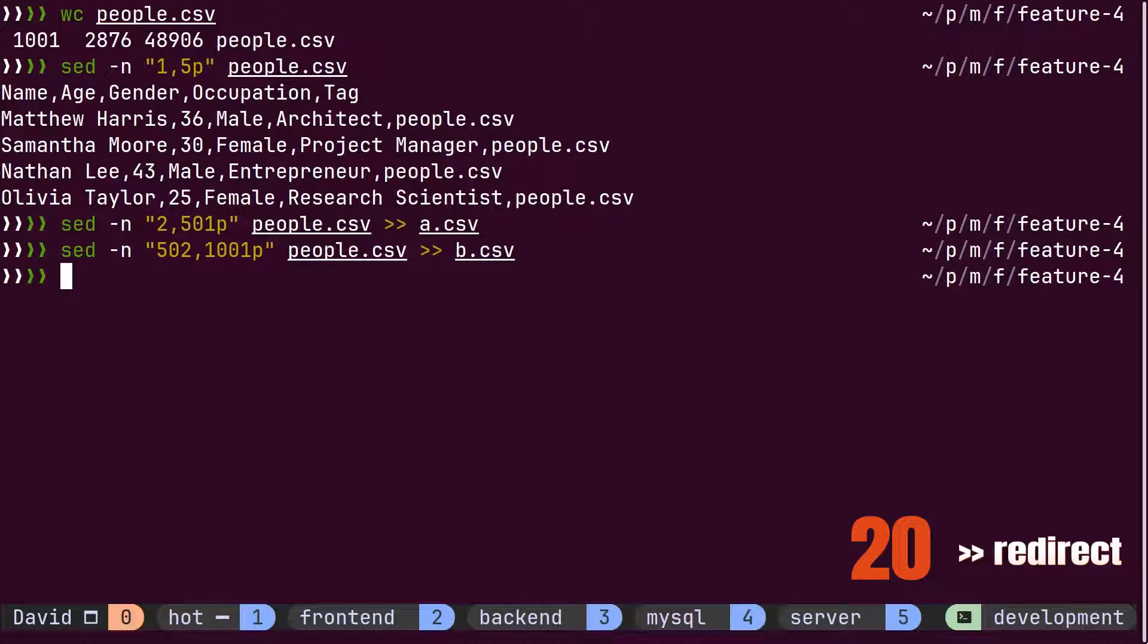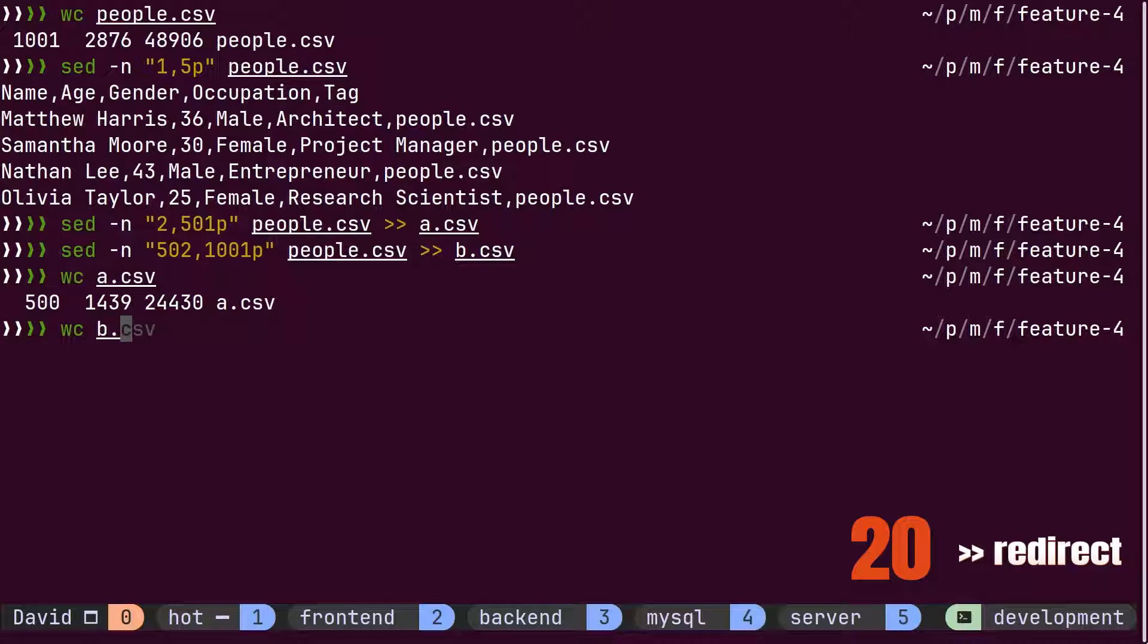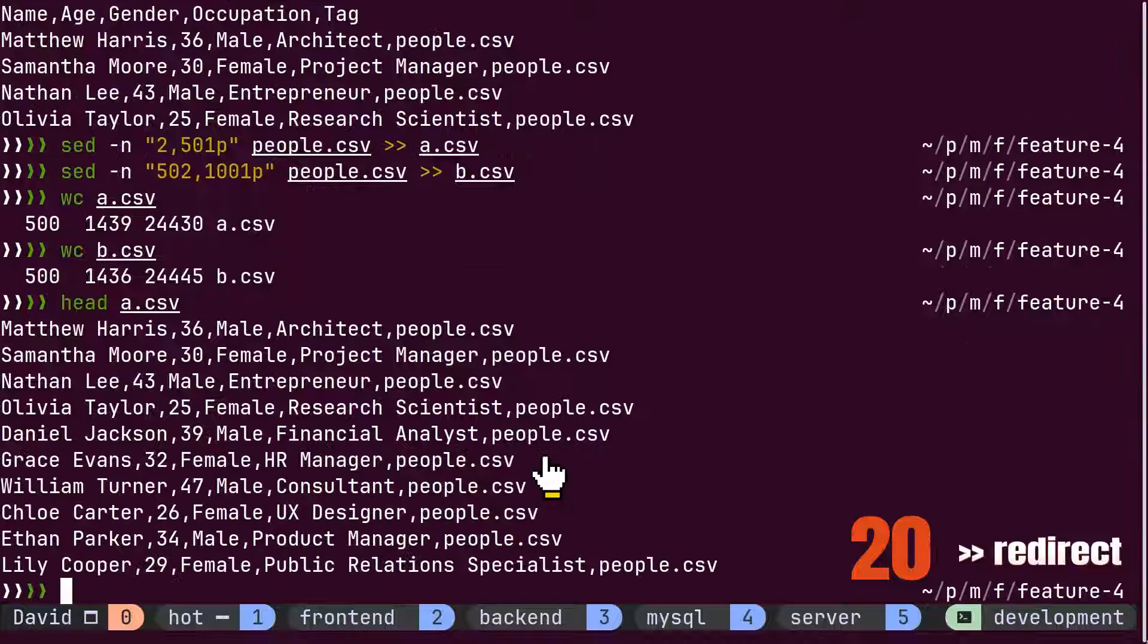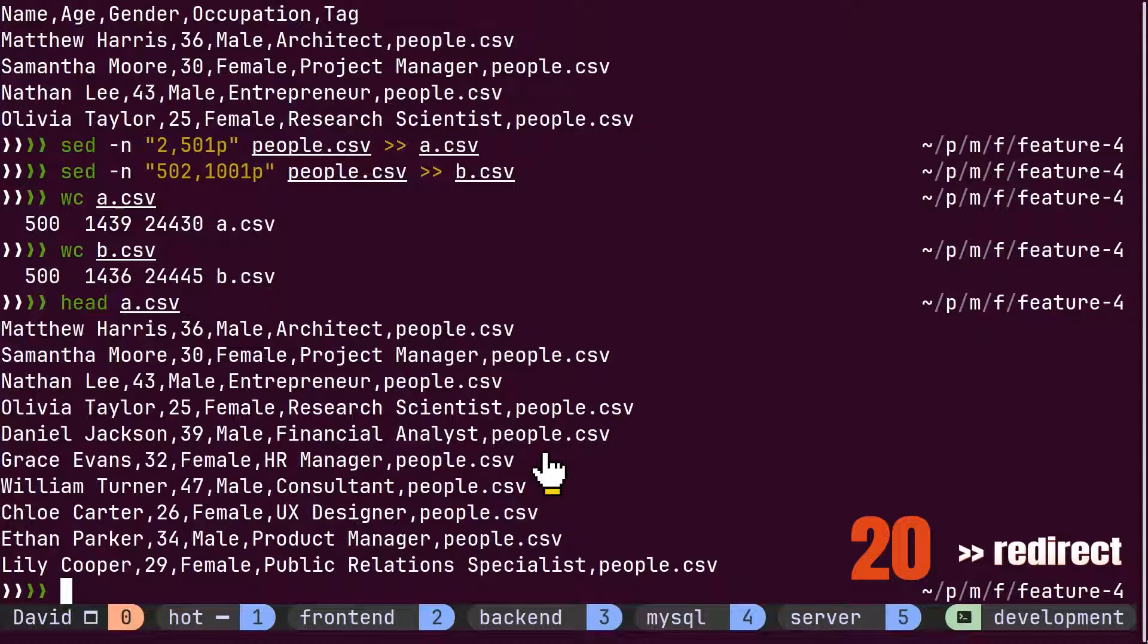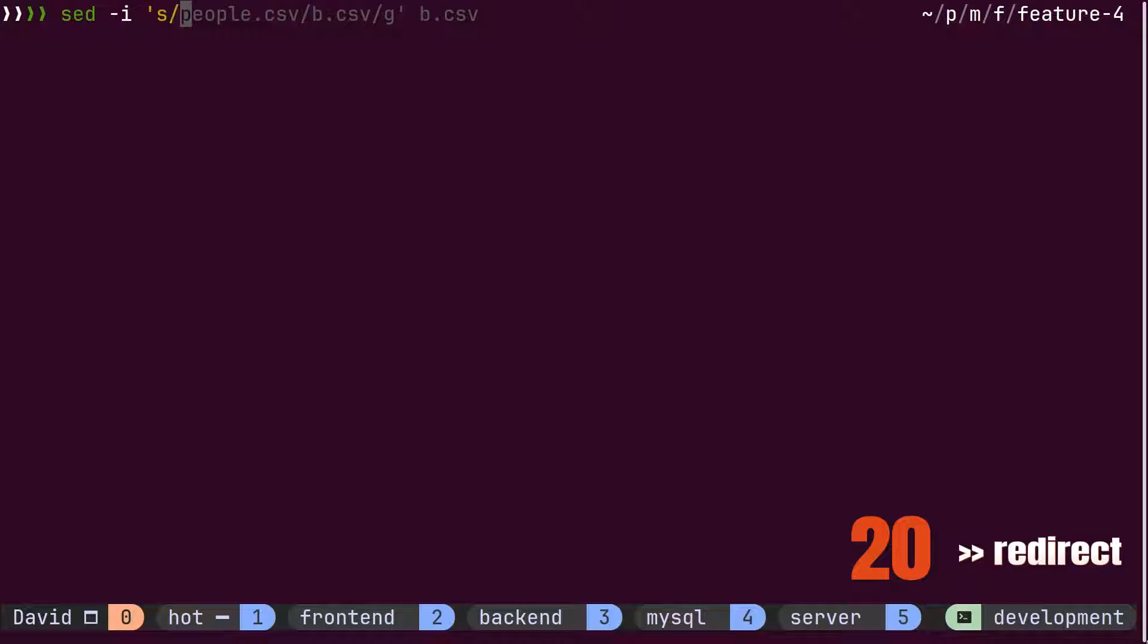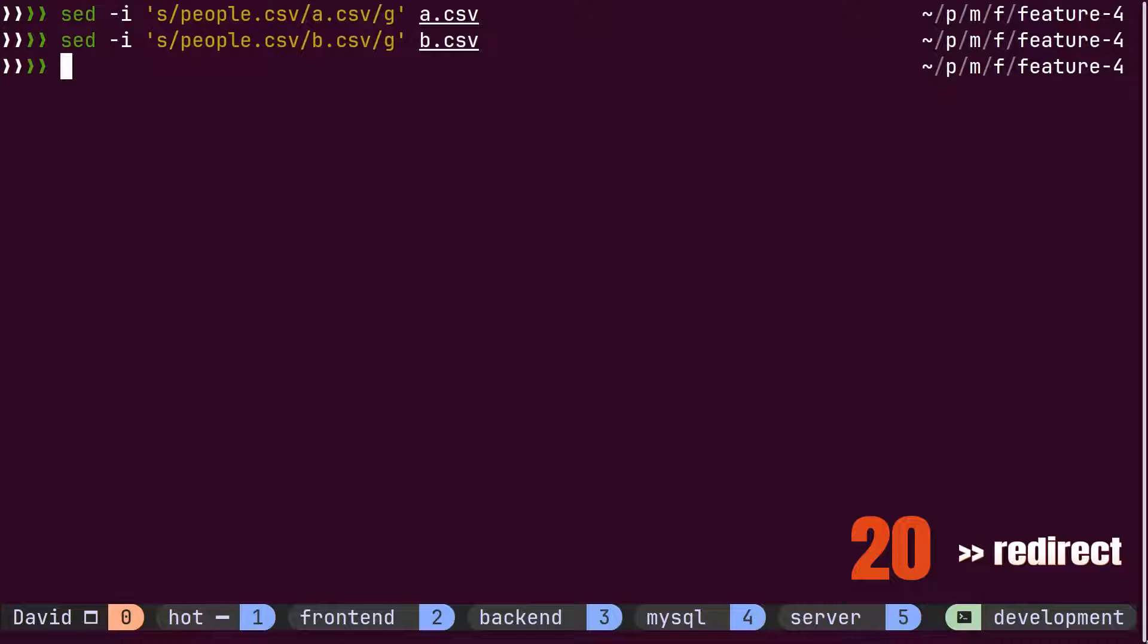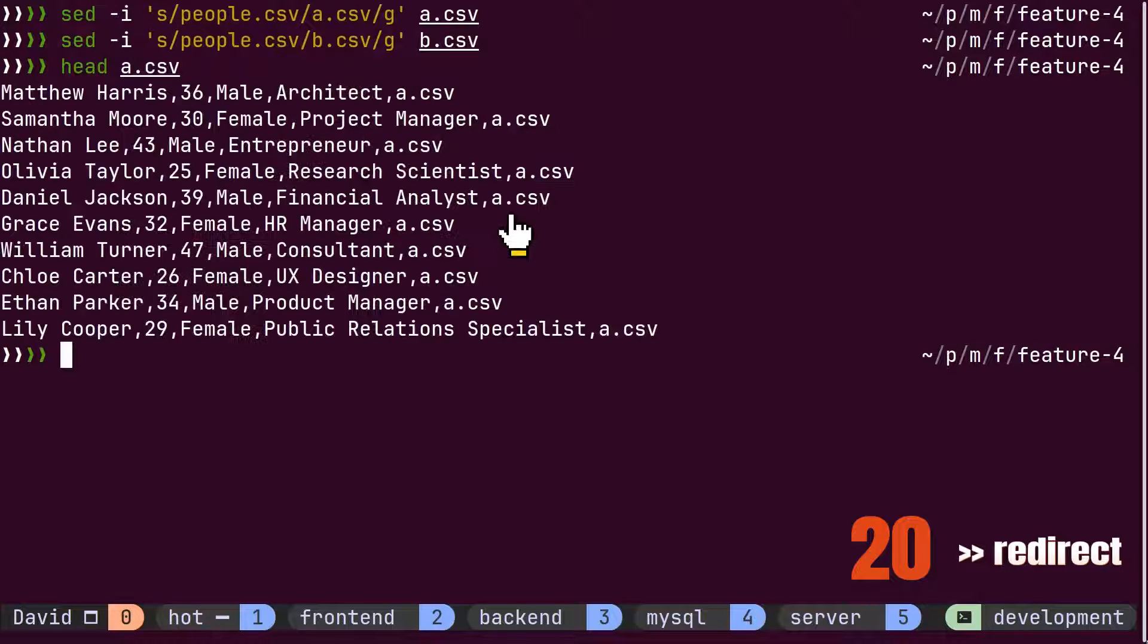Now, using the wc command, he verifies the data inside both files. He notices that the tag column inside the new file still has the name of the original file. He replaces it inside both files using the search and replace feature of the sed command by providing a new tag. Using the head command, he verifies the changes inside the file.